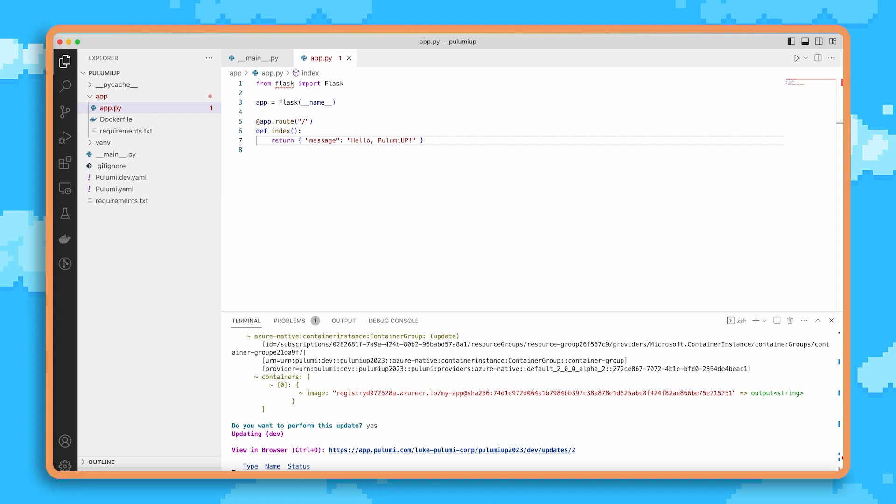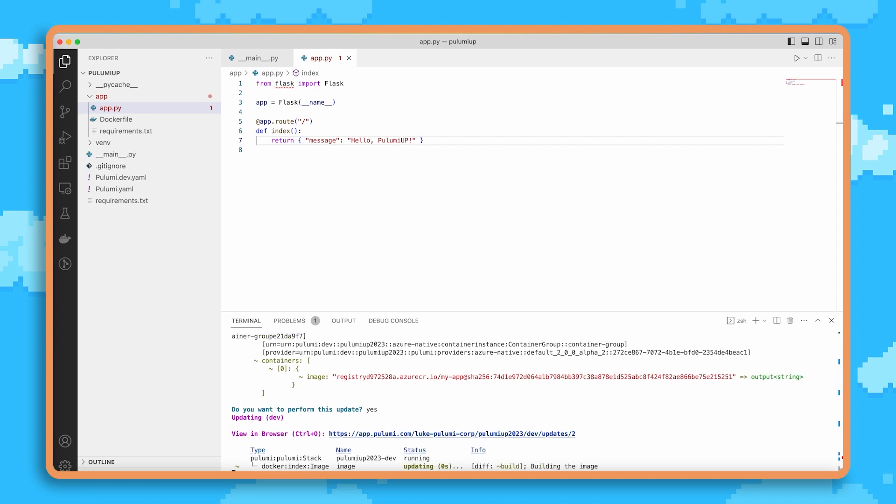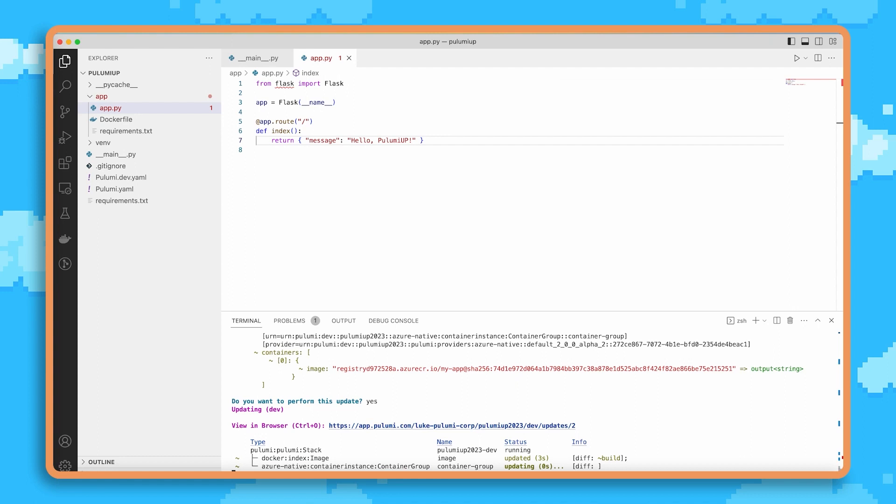Now this will take a couple of minutes, so we won't wait for it to finish. But you get the idea. You can use Pulumi to manage the entire lifecycle of your infrastructure as code projects as they evolve over time.